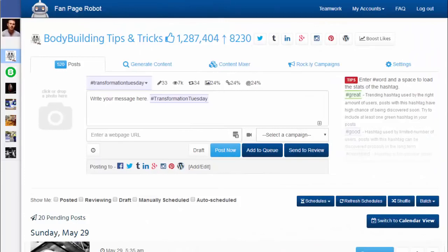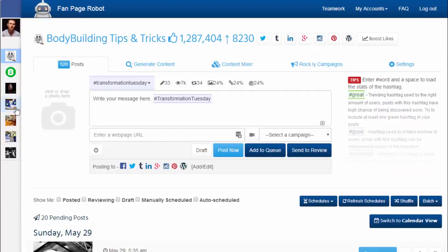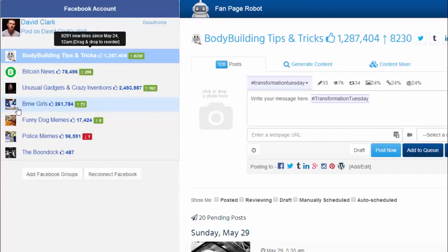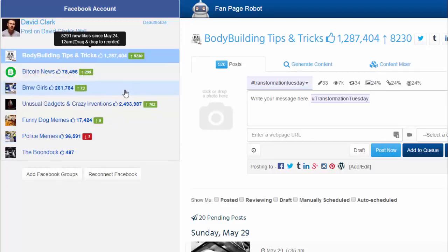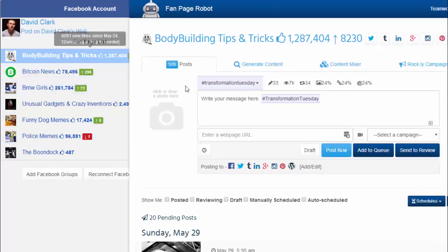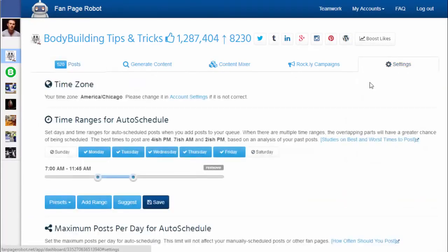There is no download or installation required. All you need to do is log in and connect to your Facebook account with Fan Page Robot. All the Facebook fan pages you have are on the left hand side of your screen. Fan Page Robot also shows you the number of likes each page has and the number of new likes since the last time you logged in. You can drag and drop to reorder the list.